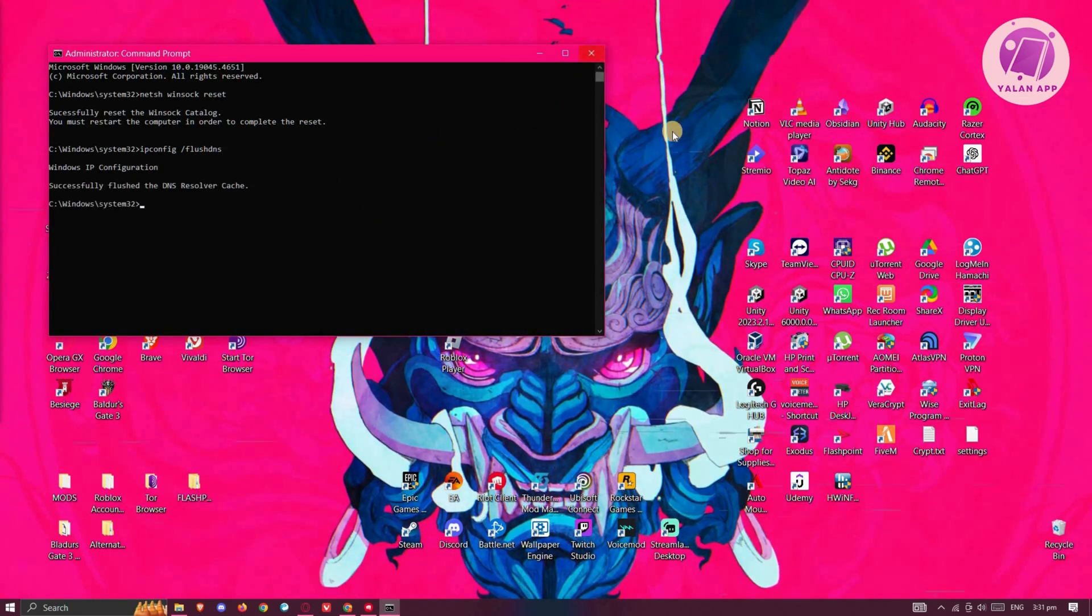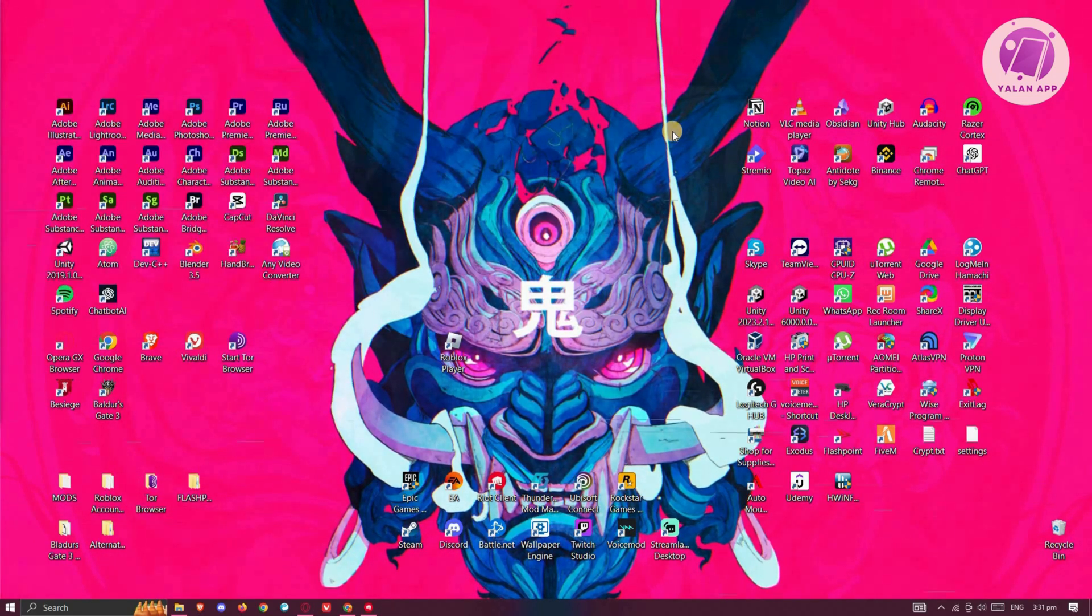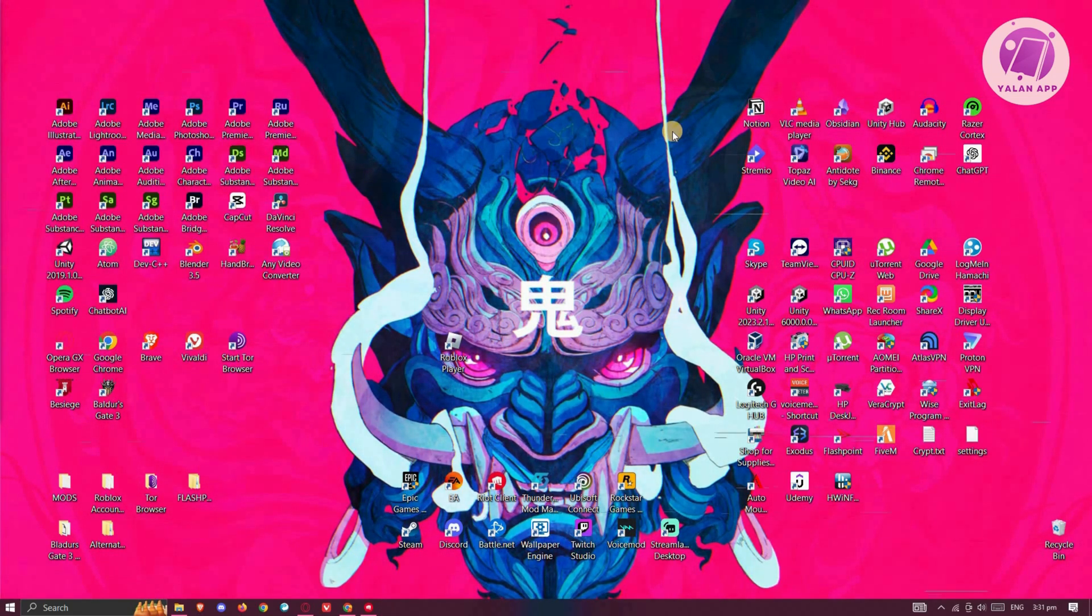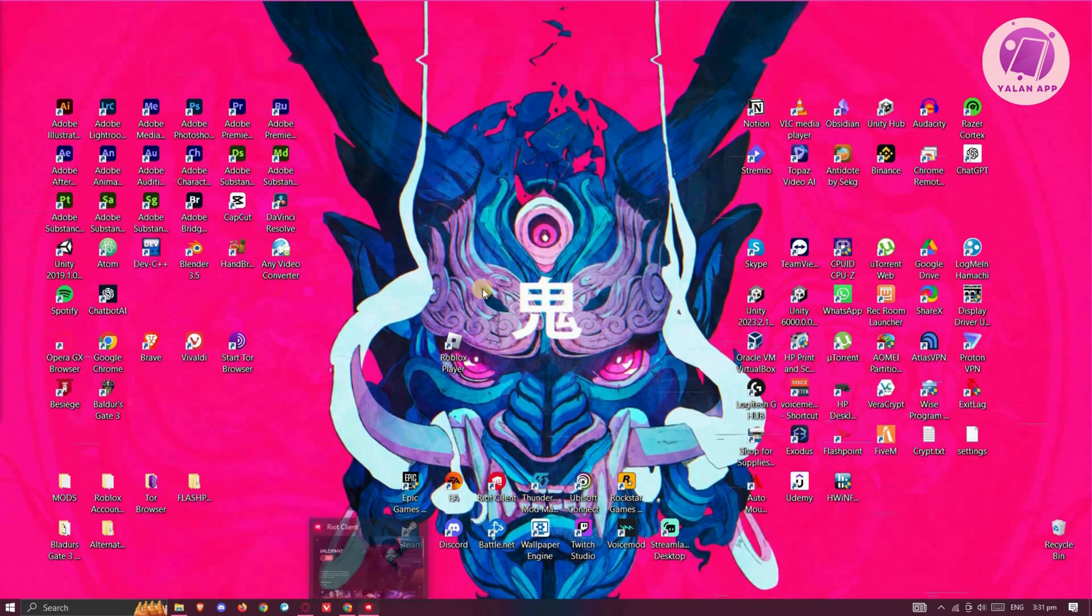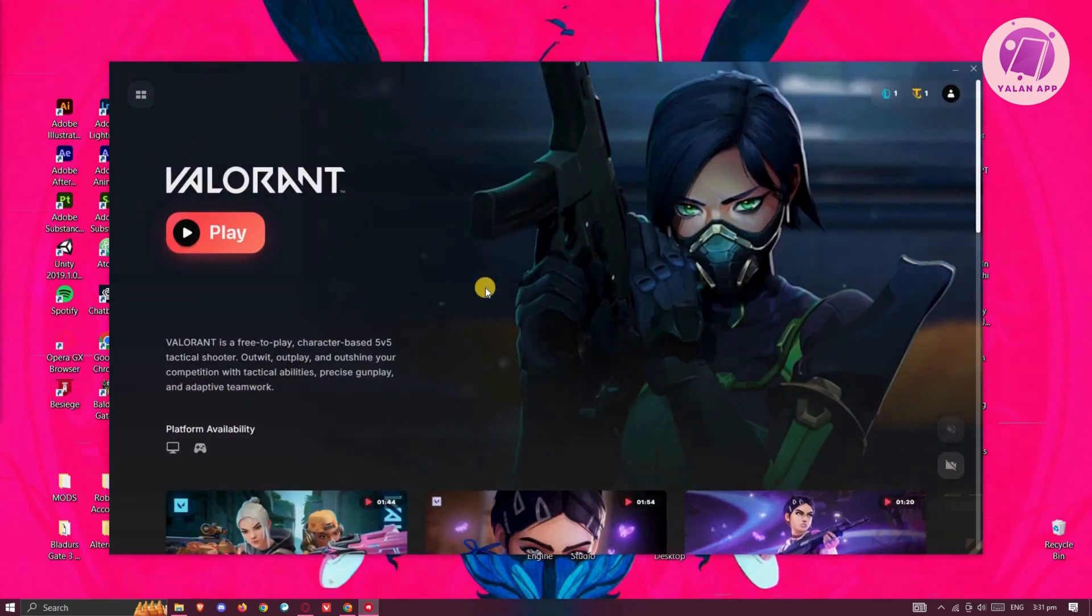Once you've done that, close this window and restart your PC. Once you've restarted your PC, open up Valorant or the Riot client and see if that solves the issue.